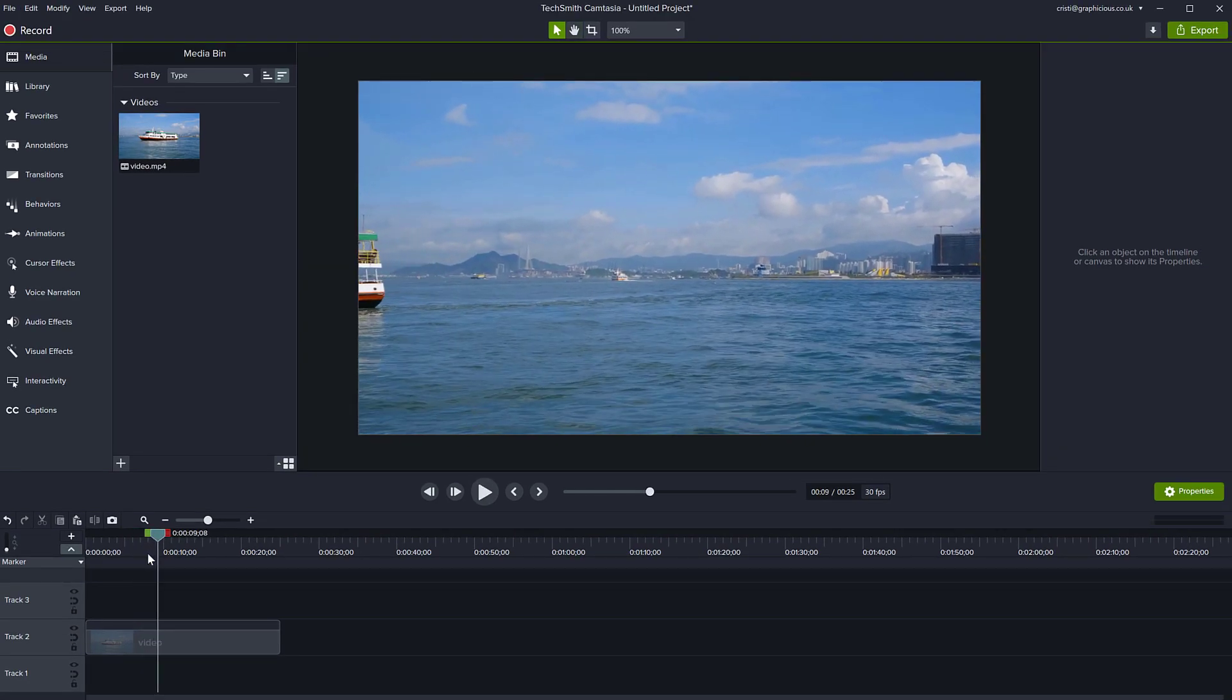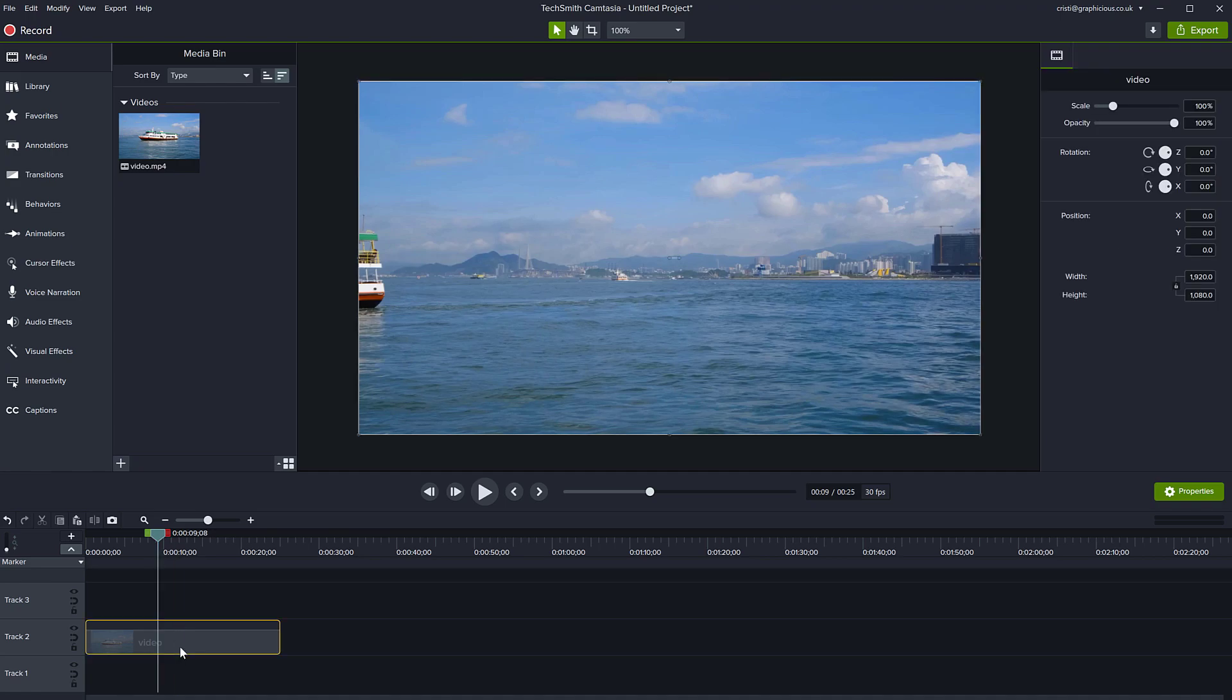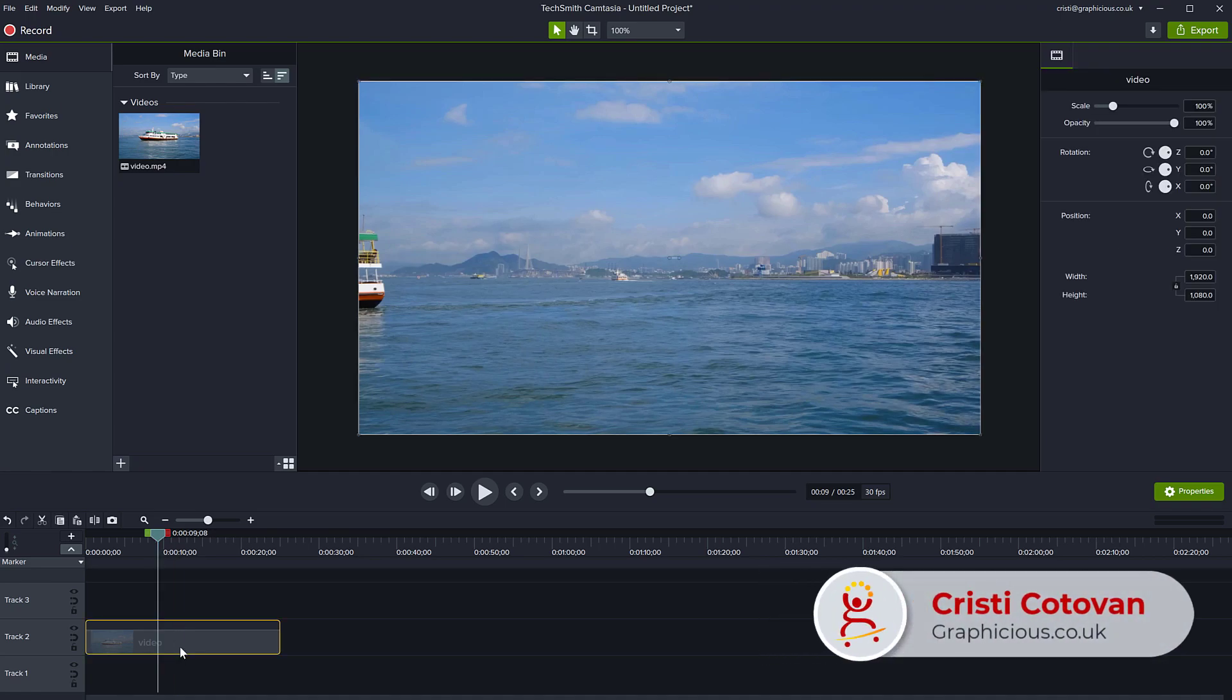So this removes the audio from the clip, leaving you free to put other audio, music, background, whatever, narration, all of that stuff.